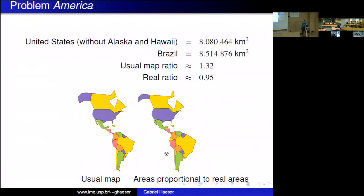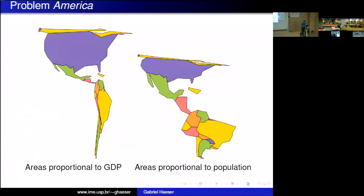Once we solve this problem, we can solve a similar one by replacing beta_j with other numbers. For example, using areas proportional to population gives a map where Latin America appears much larger and Canada nearly disappears. Using GDP values instead makes Latin America very thin and North America huge. It's just a toy problem, but it's an interesting way to present information.